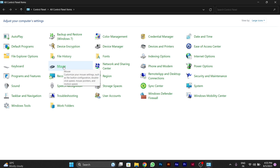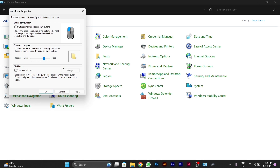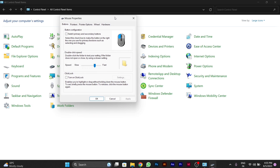Open mouse settings. After clicking on it, this pop-up window will appear. Here you can see different tabs: Buttons, Pointers, Pointer Options, Wheel, and Hardware — different types of options are available.